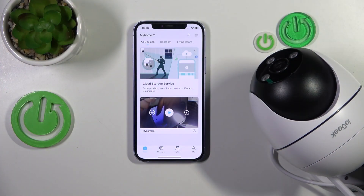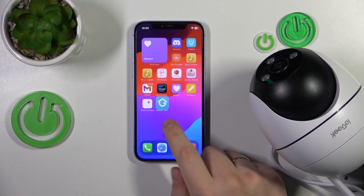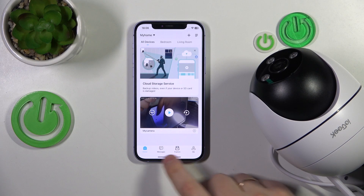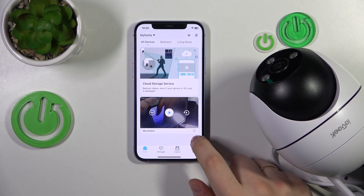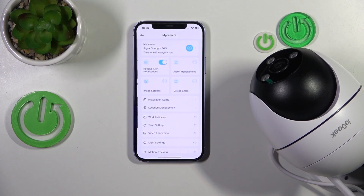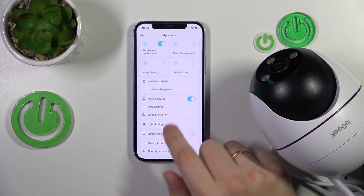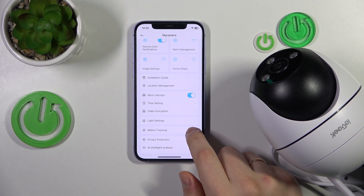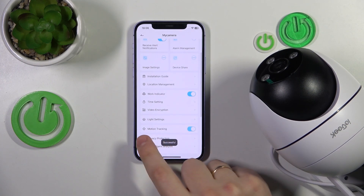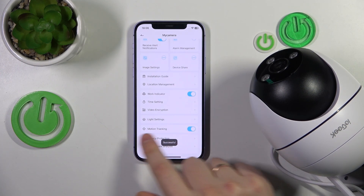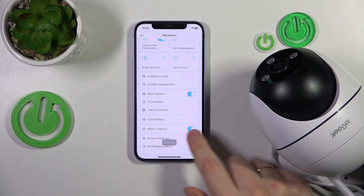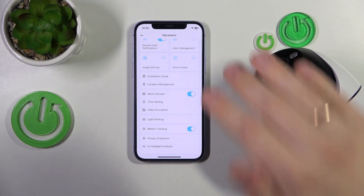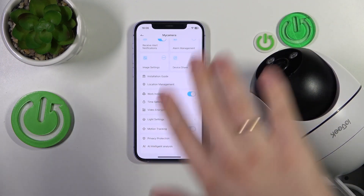First, launch the IE Geek Cam app, then find your camera and go into its settings. Tap the motion tracking toggle to enable it — in this position the option is enabled.